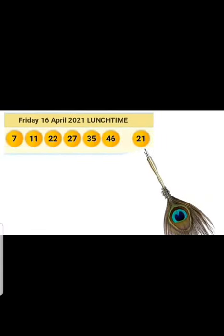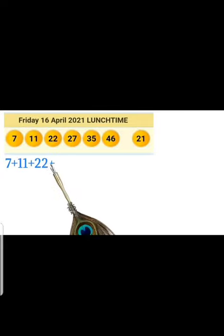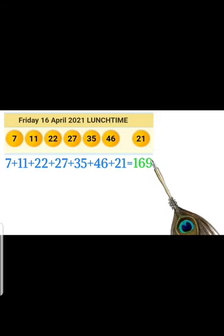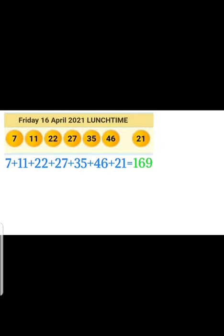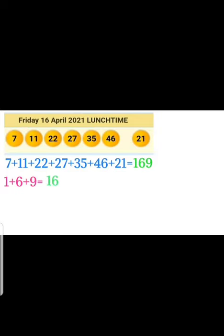Now let me help you with tomorrow, Friday. I had to go back to last two weeks' lunch time results. Our code for tomorrow Friday is 169. Let me break it for you.